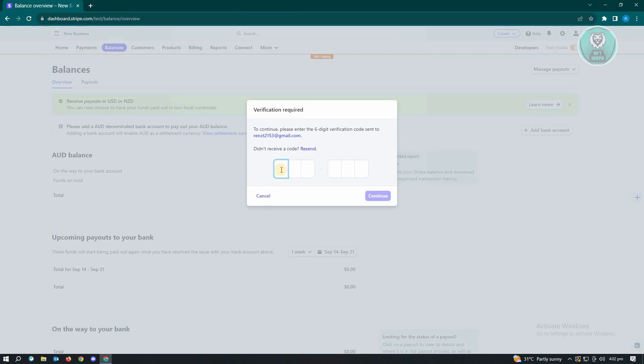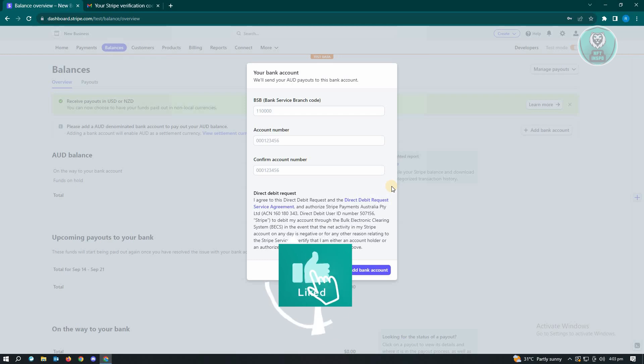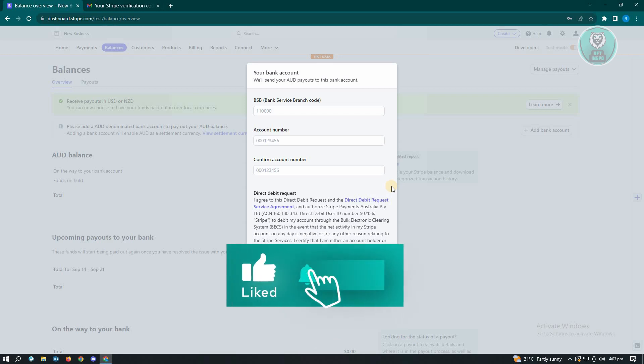Occasionally it's going to ask you to enter your verification code that is sent to your email, so go ahead and enter that. Now in here you'll be asked to enter your bank service branch code, the account number, as well as the confirm account number.